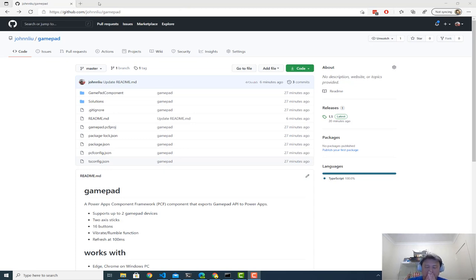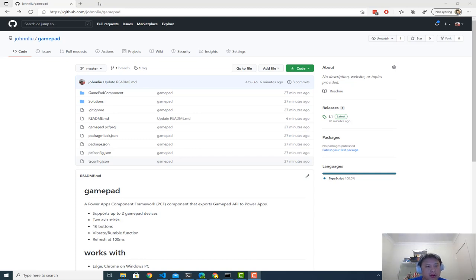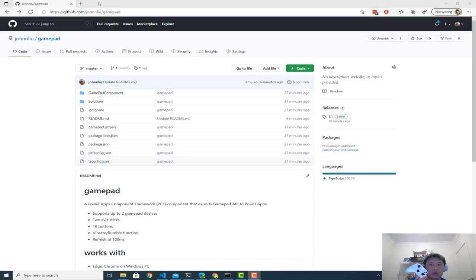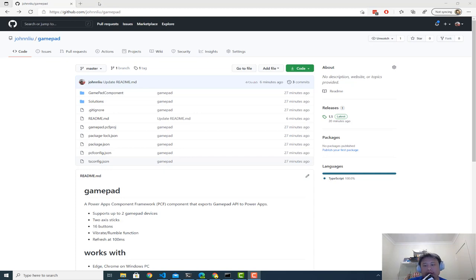This one is to talk about a component I've written, it's a PowerApps component framework component, and it exposes one of the browser APIs for GAMPAD. GAMPAD is the API in the browser to talk to your controller devices, here I have an Xbox One controller.